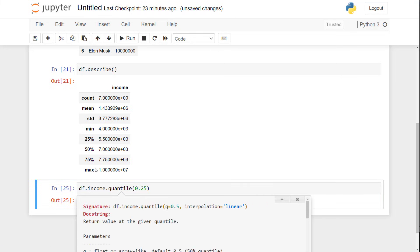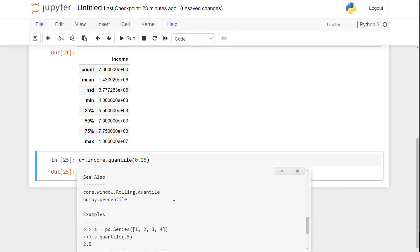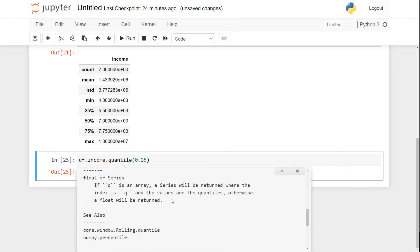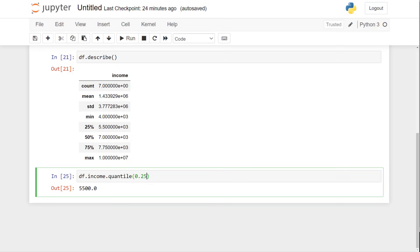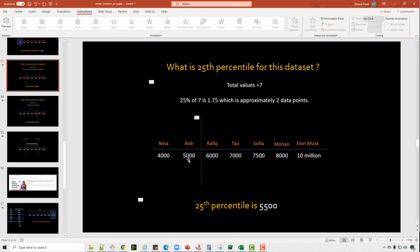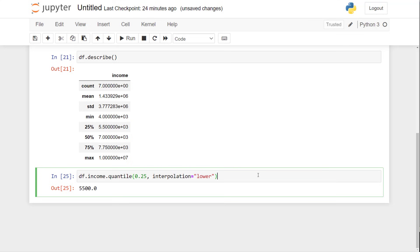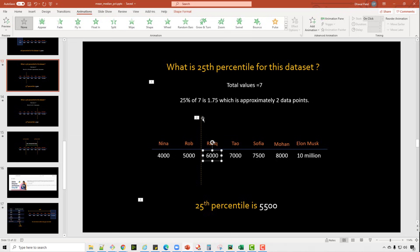There are a couple of values the interpolation parameter can take: lower, higher, nearest, midpoint. Let's try lower and higher. If I do interpolation='lower', it will actually give you the 5,000 point. If I do interpolation='higher', it will give you 6,000. So 5,000 and 6,000 are the values on either side. But if you do interpolation='linear', it uses those two numbers to interpolate a value in between.